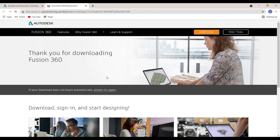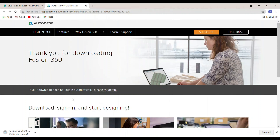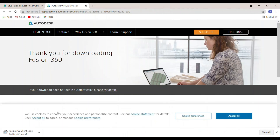The download will automatically start. After the file downloads, double-click it and run it as administrator. Autodesk Fusion 360 will then be automatically installed.